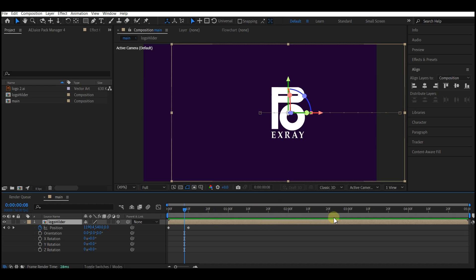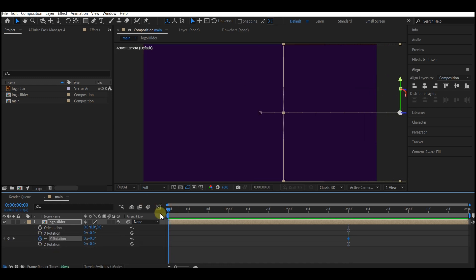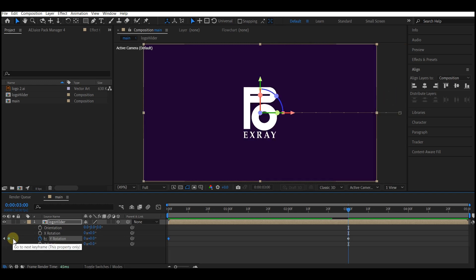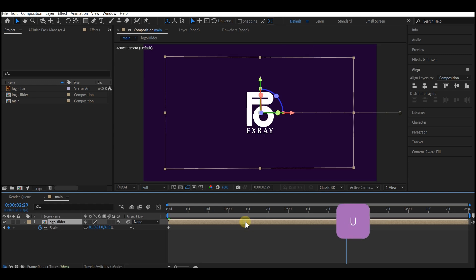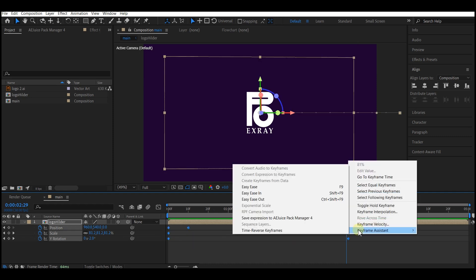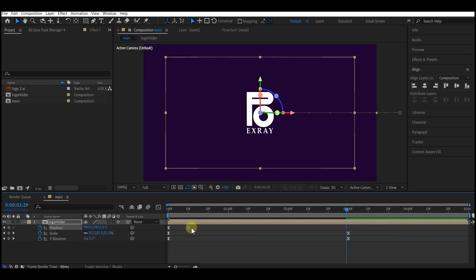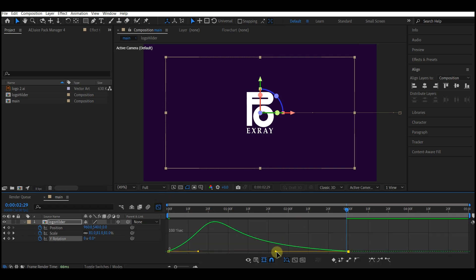Move your time indicator to three seconds, hit R to reveal rotation properties, set a keyframe for rotation Y, then go back to zero and rotate to 180. Move back to three seconds, hit S to bring up scale properties, set a keyframe for scale, then move to four seconds and scale down to zero. Hit U to reveal all keyframes, highlight all, right-click, go to keyframe assistant, and select easy ease. Select the position keyframe, switch to the graph editor, and pull the curves in. Do the same for scale and rotation.